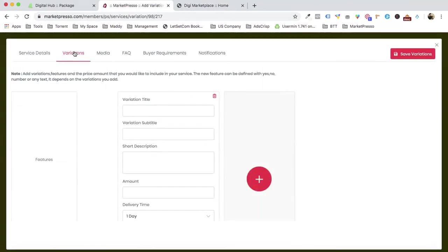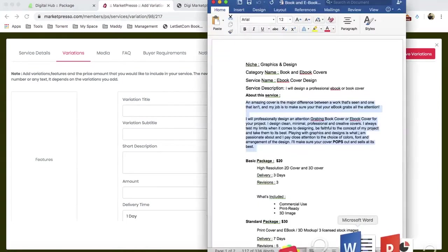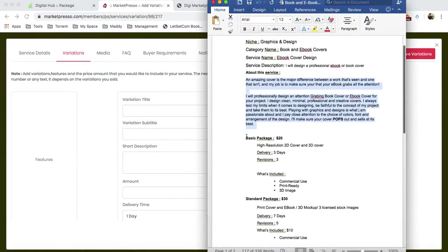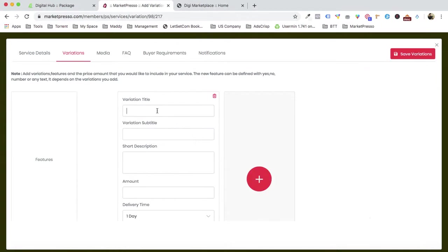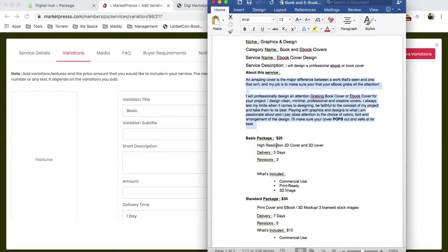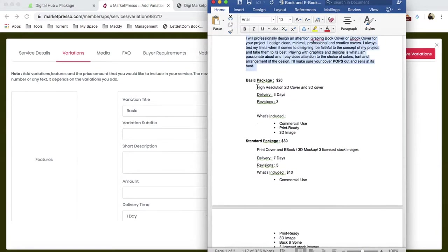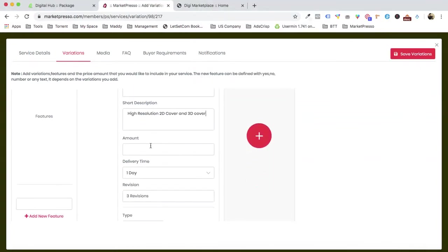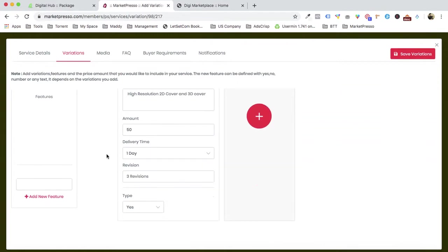We're going to offer the basic package first. We add the description — 'High resolution 2D and 3D cover' — and set the price at $50. It's in dollars by default and automatically connects with the global payment service that's integrated, so you don't have to worry about currency for other countries.